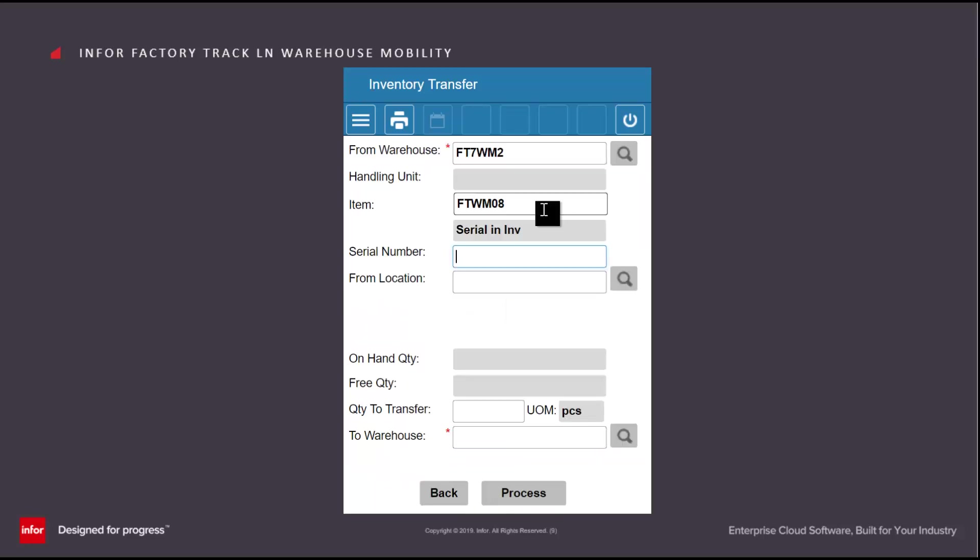If the item is serial controlled, I will scan in the item number, and if I'm moving a single serial number, I can just enter that here.